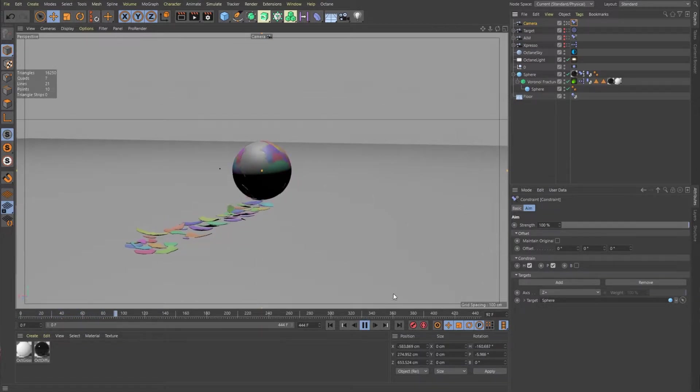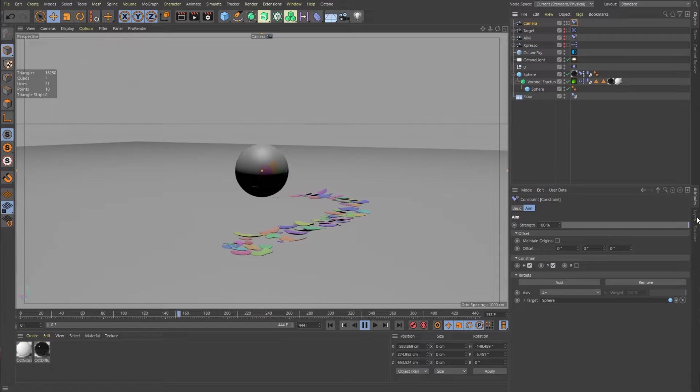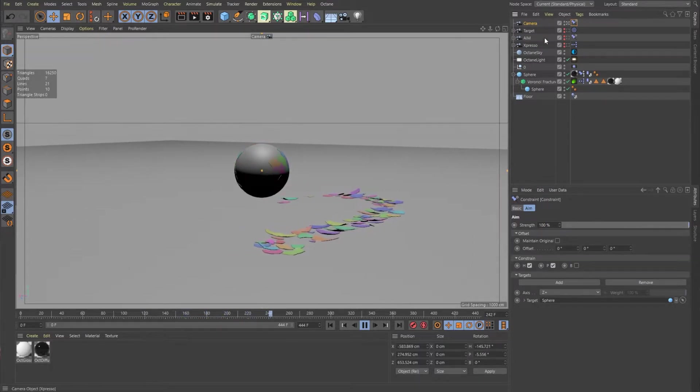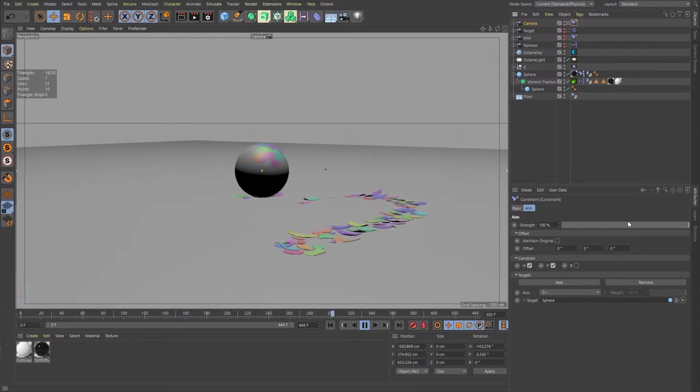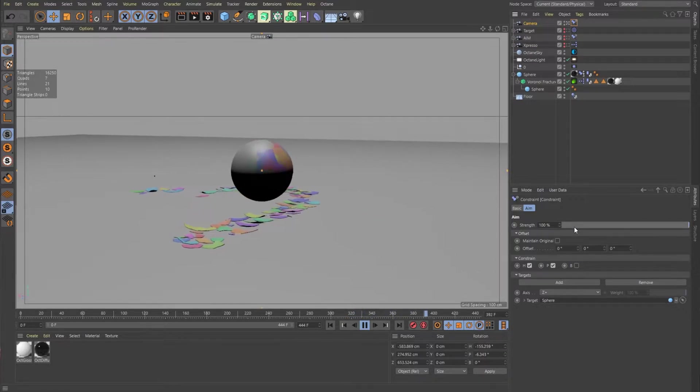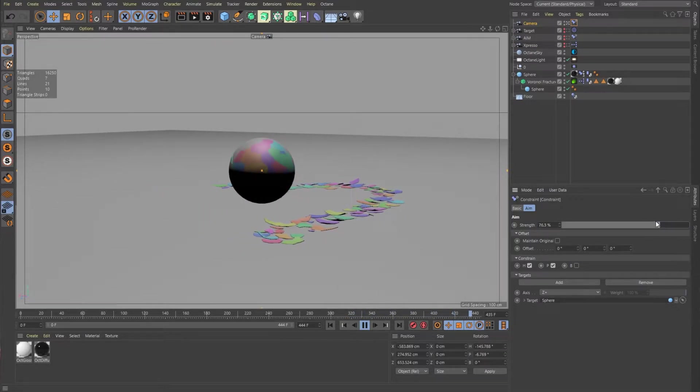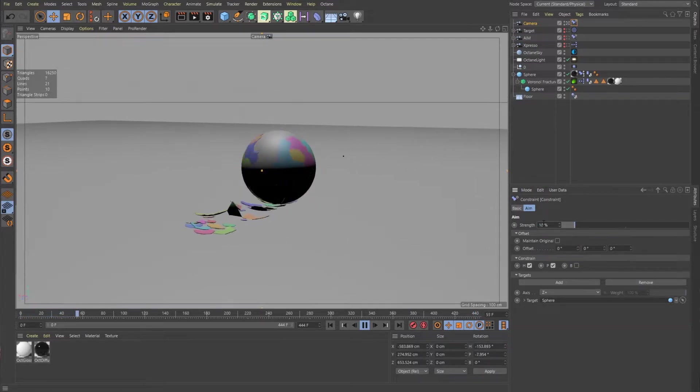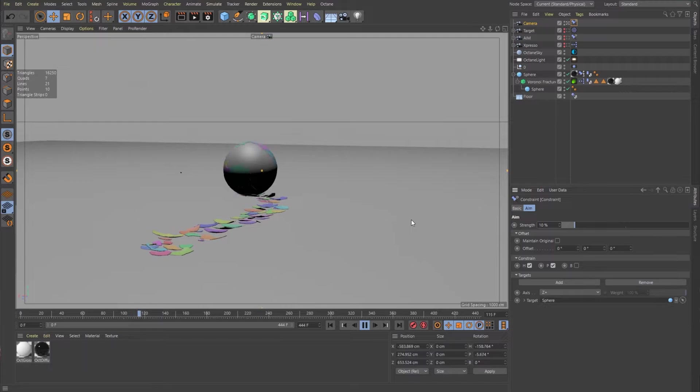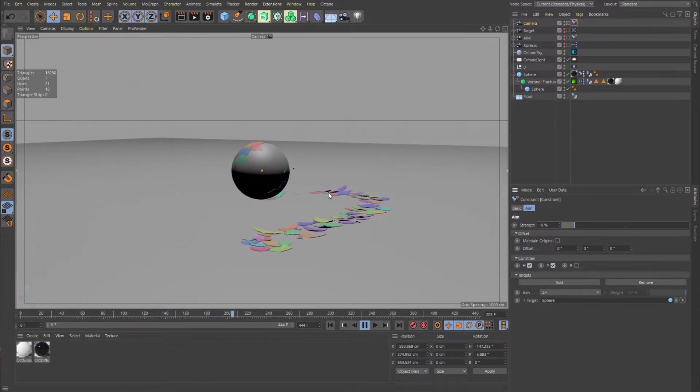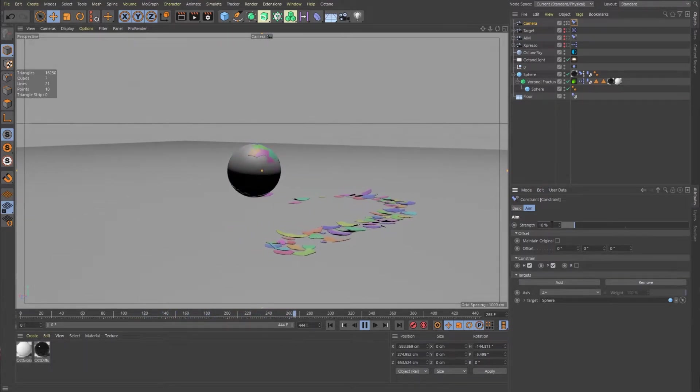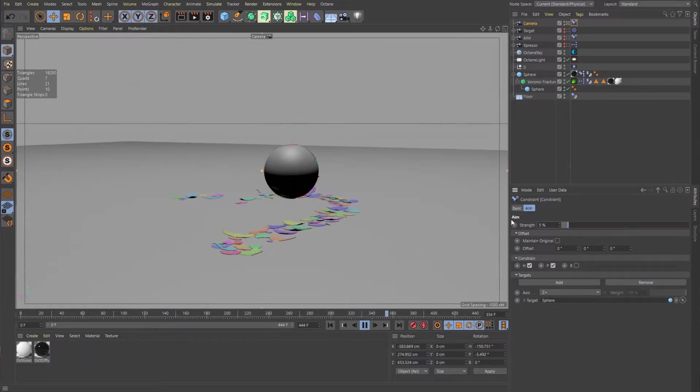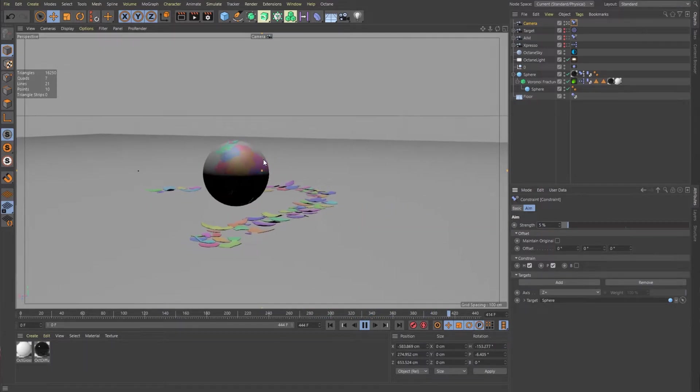Just by default, it's at 100% strength and it's no different than just using a regular target. What we want it to do is have a little bit of drift. So if we just bring this strength down to let's say something like 10%, immediately you see that the camera is starting to drift. It's not so rigid. If we bring this down even further to something like five, you'll see that it's falling further behind.